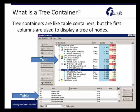A tree container is like a table container, but the first columns are used to display a tree of nodes. When working with or learning about tree containers, it's helpful to think about them as you think about tables. The only difference is that you'll have some additional columns used to manage the different levels as well as the expanding and collapsing of the table information.